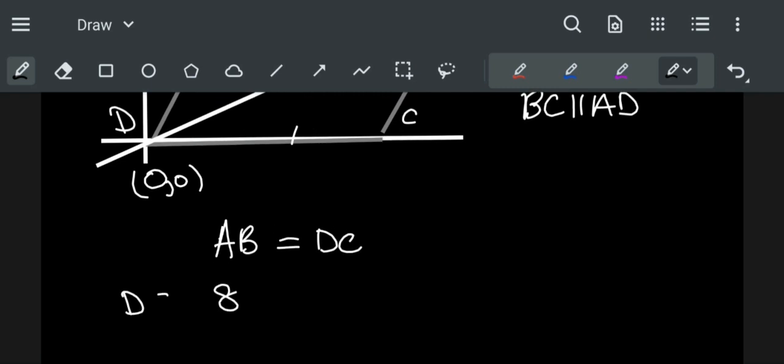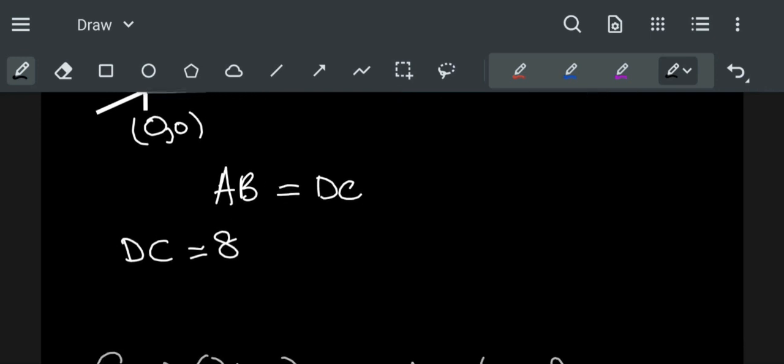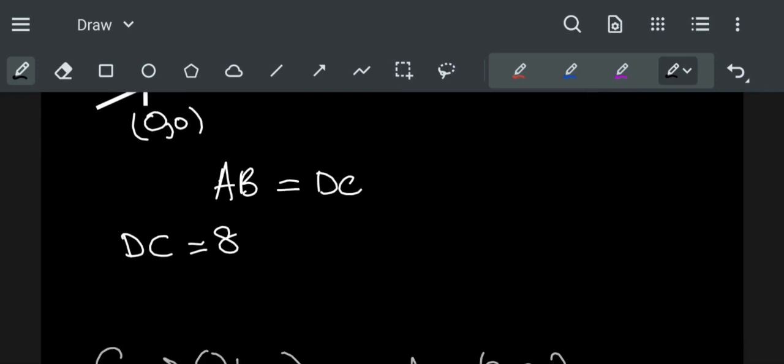Length of DC is equal to 8. So coordinate of C is equal to (8,0).